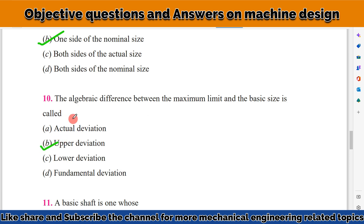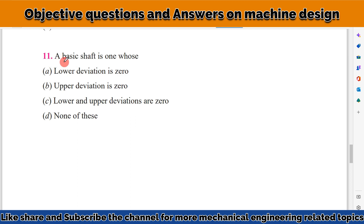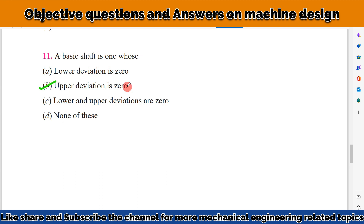Upper deviation is the algebraic difference between the maximum limit and the basic size. The next question: a basic shaft is one whose upper deviation is zero — that is the correct answer.